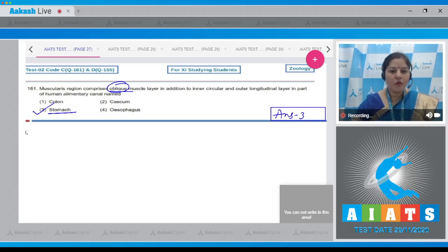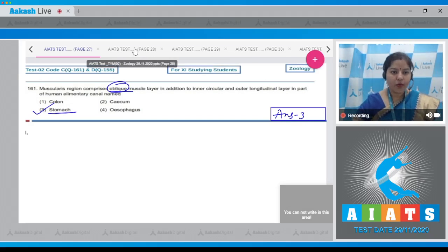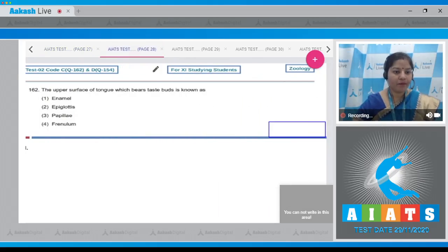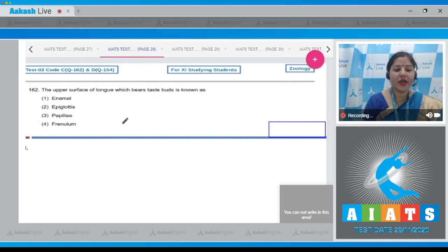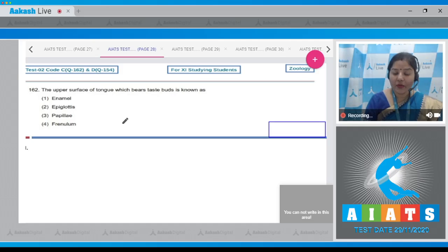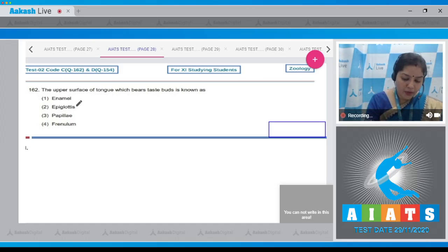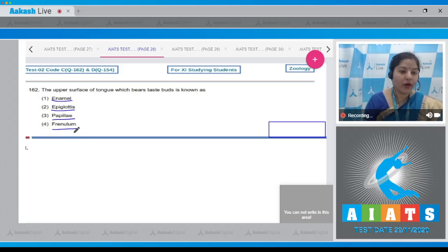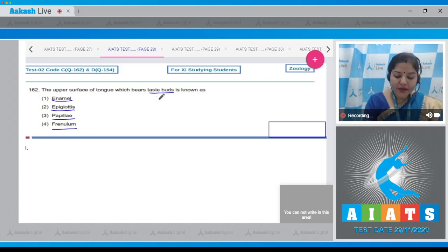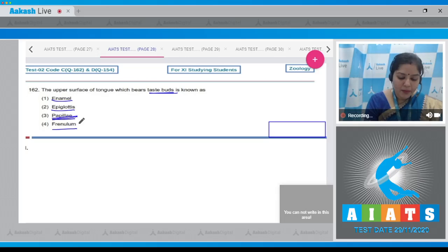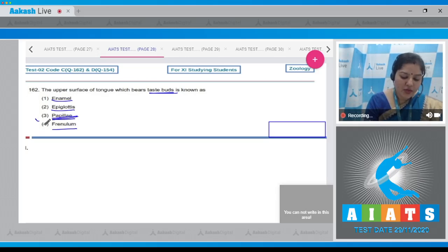Let's move on to the next question. The upper surface of tongue which bears taste buds is known as, and the options given are enamel, epiglottis, papillae, and frenulum. Taste buds are present in papillae, so the correct answer is option number three.